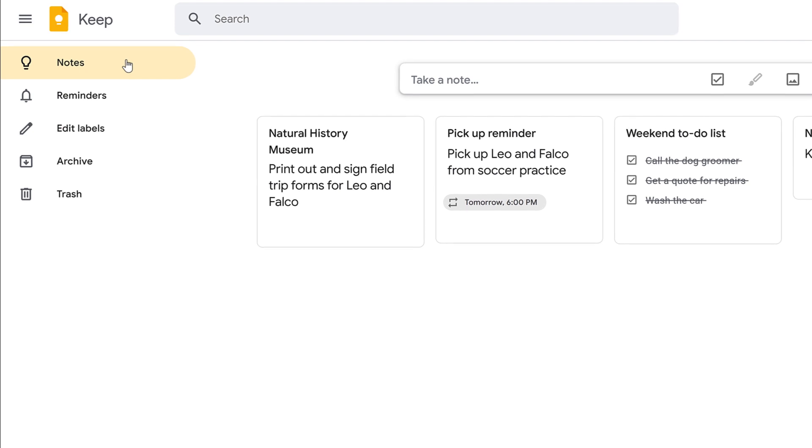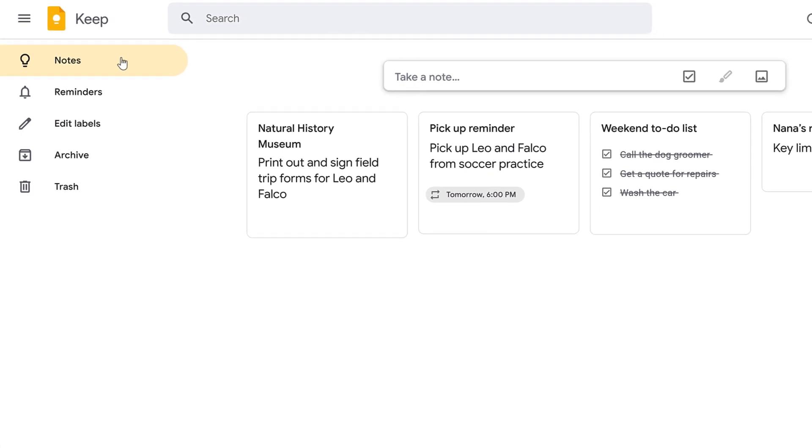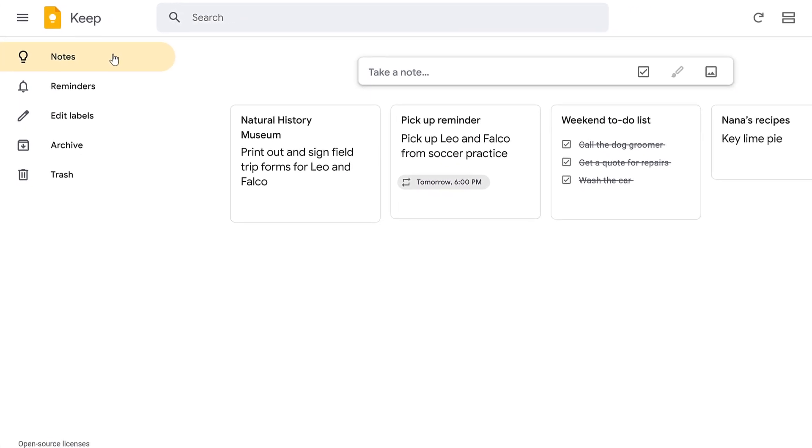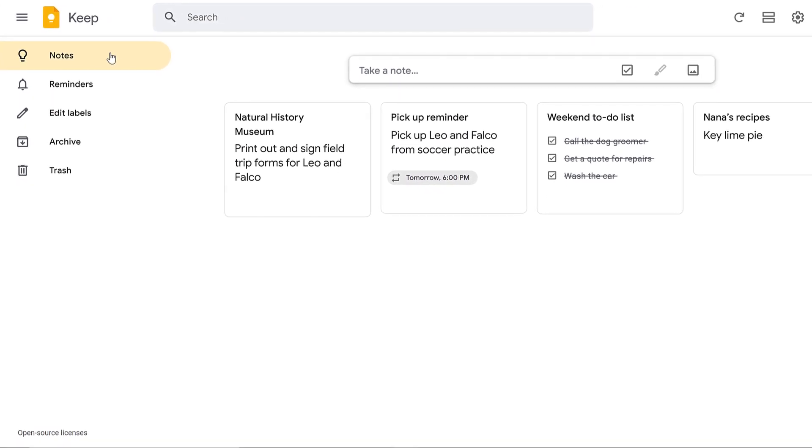Google Keep is a great way to keep track of your notes and reminders. You won't have to spend time searching for a pen or a particular scrap of paper anymore. Everything you need will simply be kept in the app.